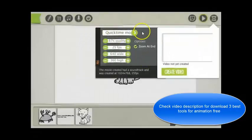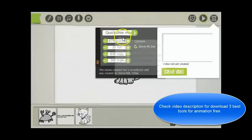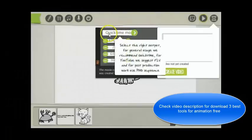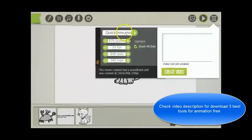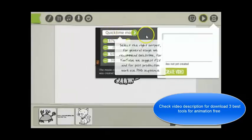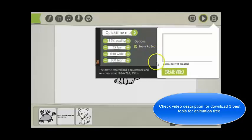And then select the format. Now the software recommends you do a Quicktime MOV file because it's best for YouTube. And select Create Video.